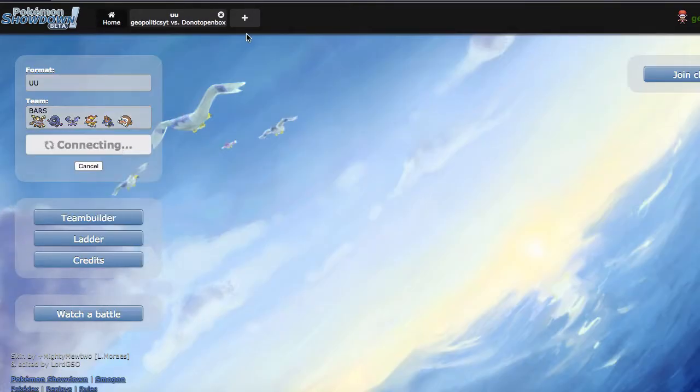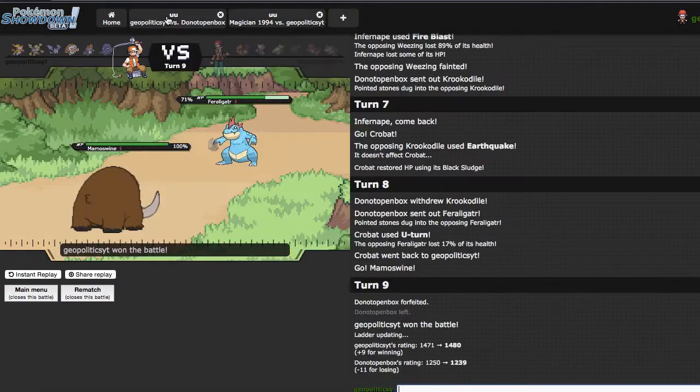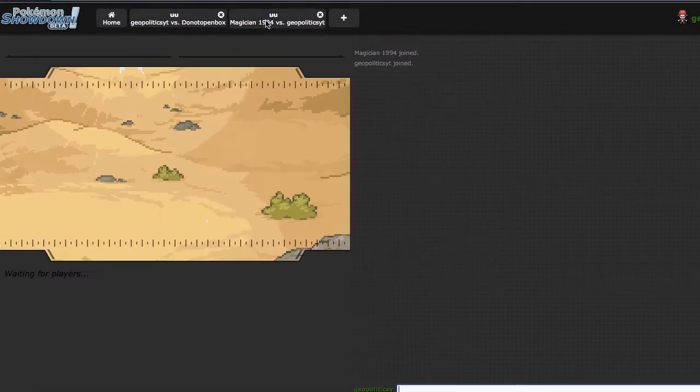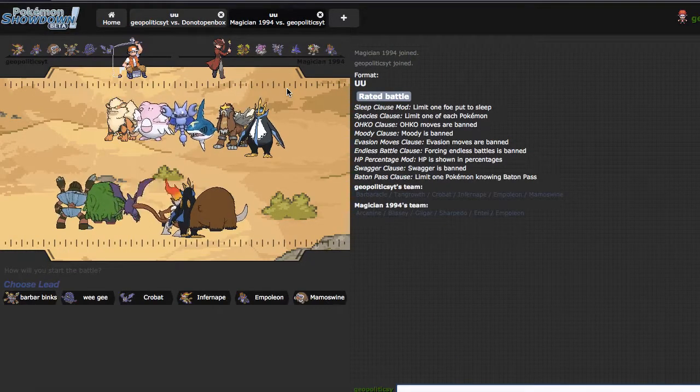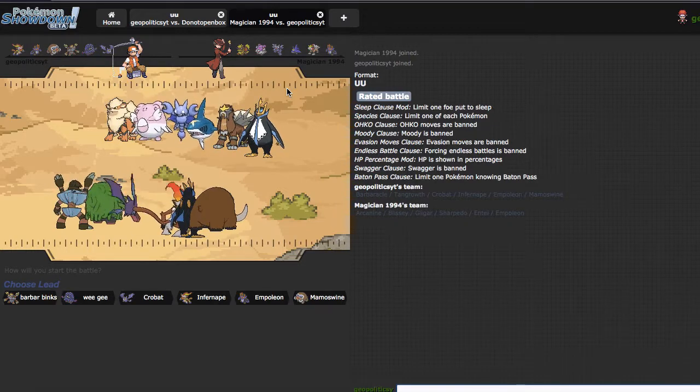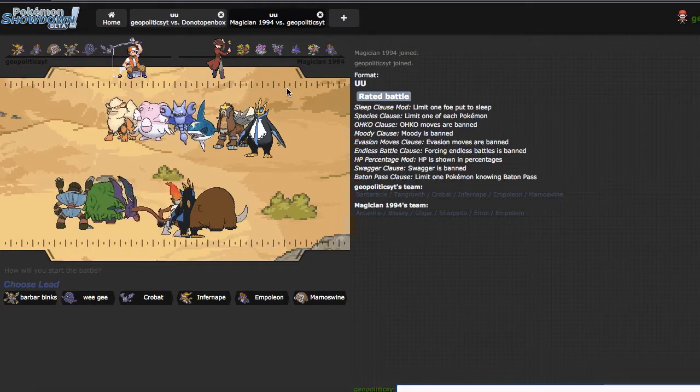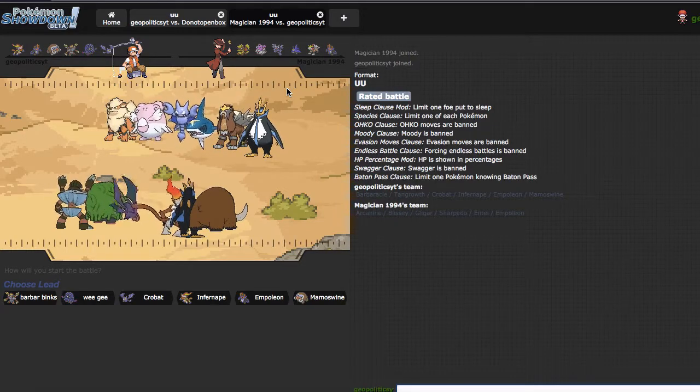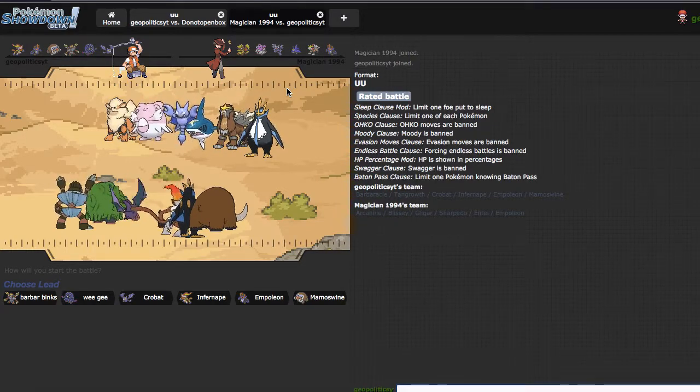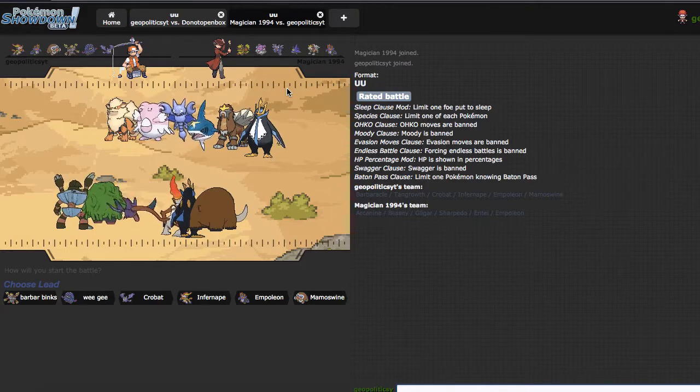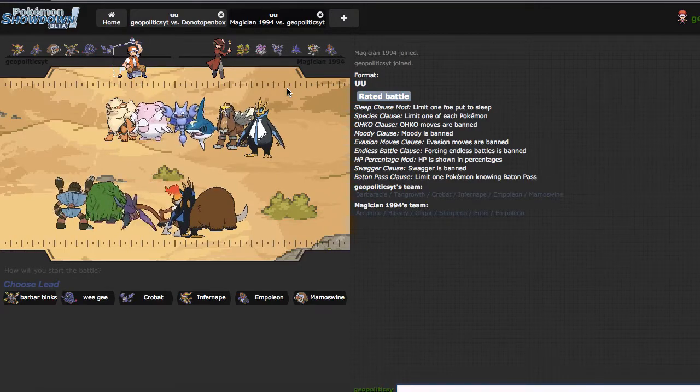We're going to go ahead and grab one more, because that's hella short. I don't even have to pause it, look at that, Magician 1994. Let me guess, you were born in 1994, I'm a genius, it's almost like magic. That was so bad, I'm so sorry.